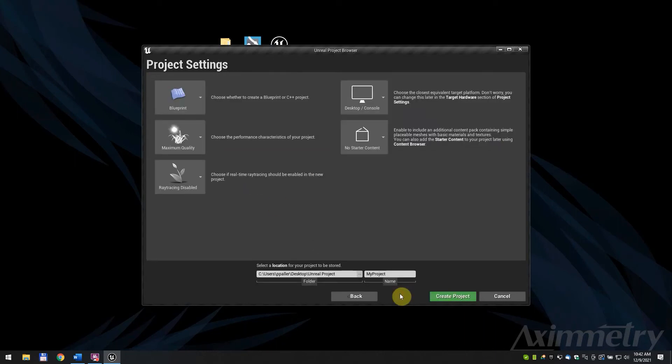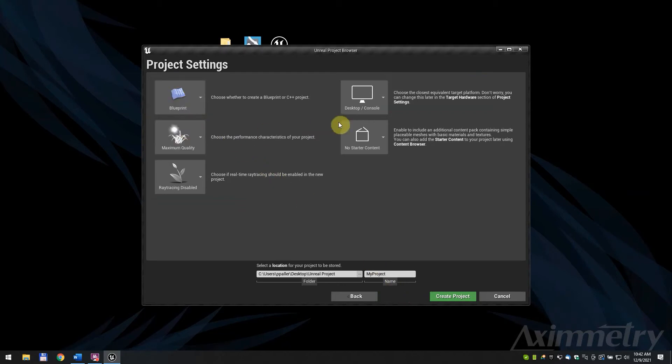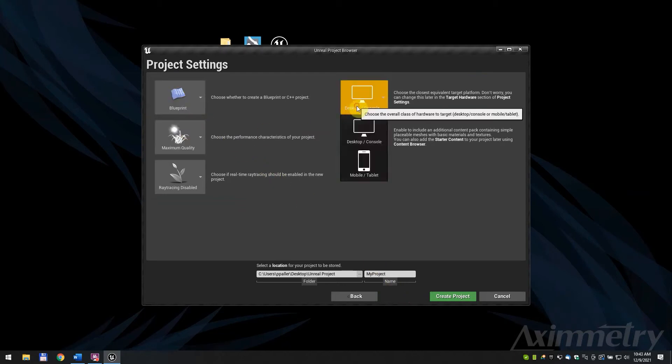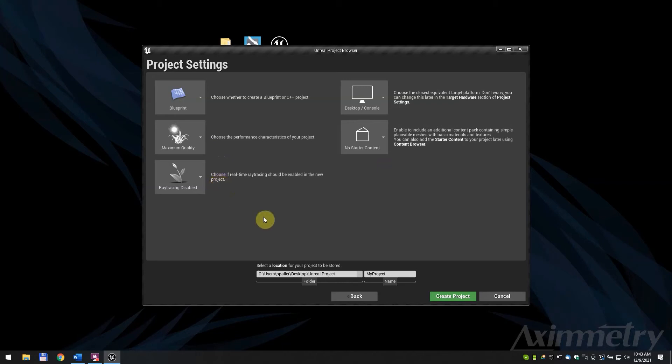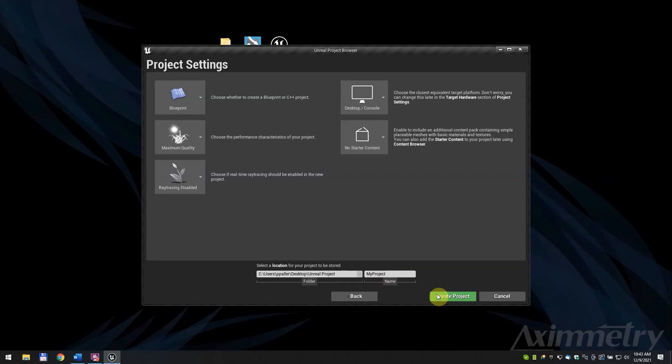On the project settings page, we advise to create a blueprint based project with desktop/console target hardware and no starter content. Quality and ray tracing settings are up to you. Select the location of your project. Name your project if you want. We kept the default My Project. Click on Create Project.